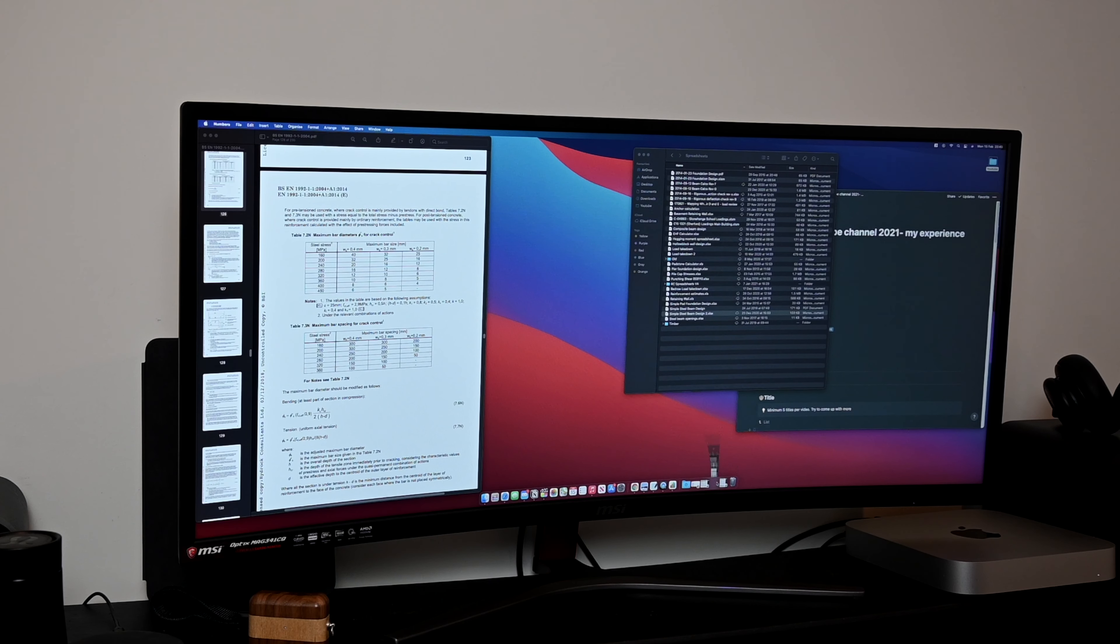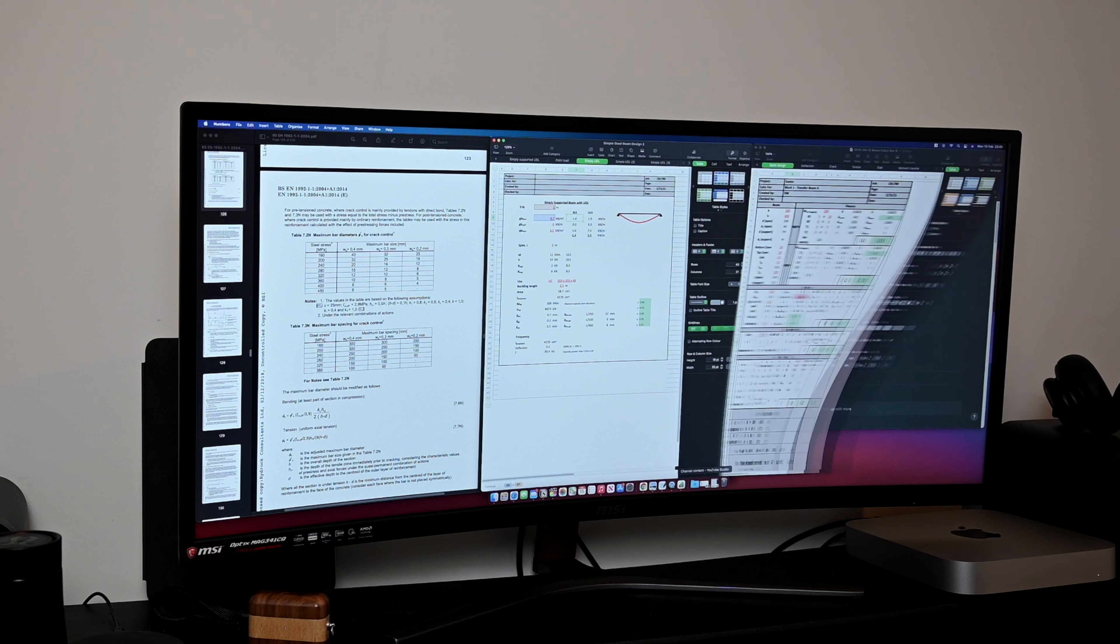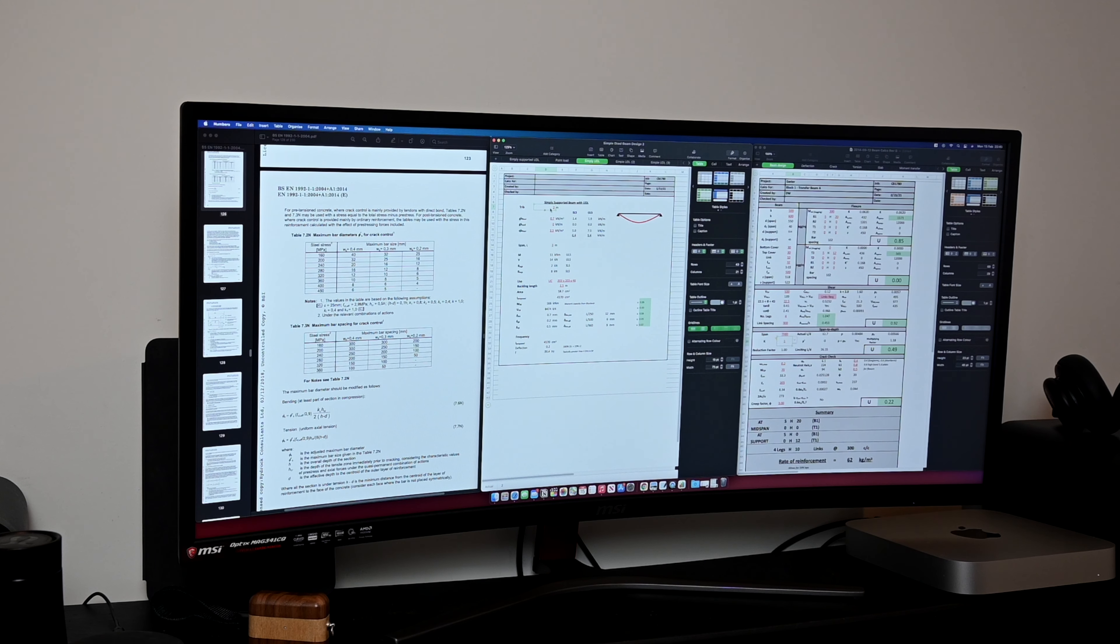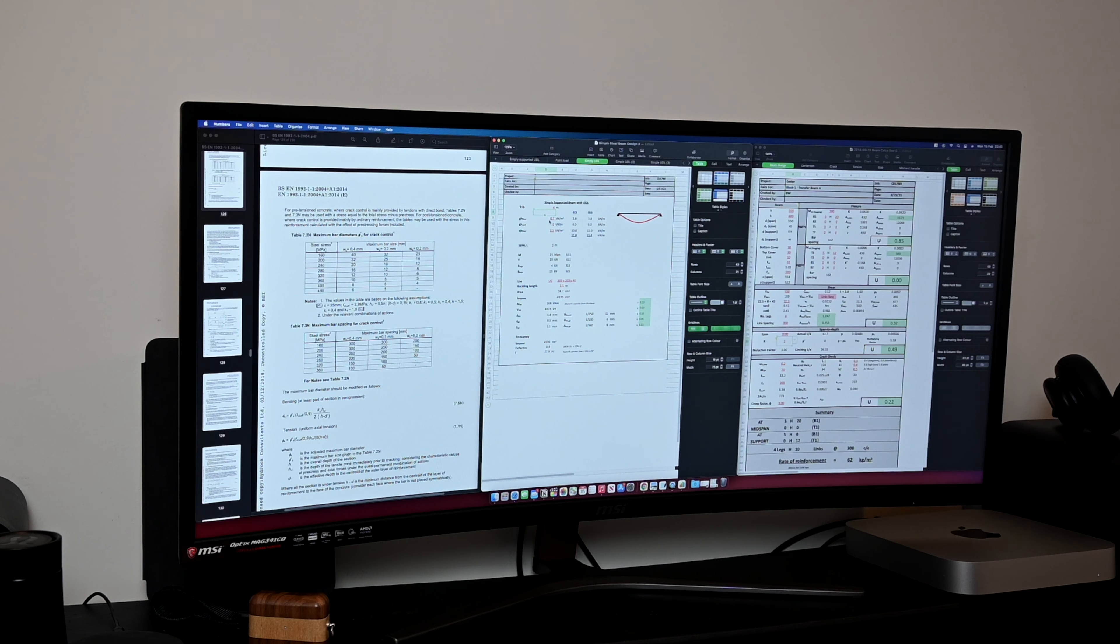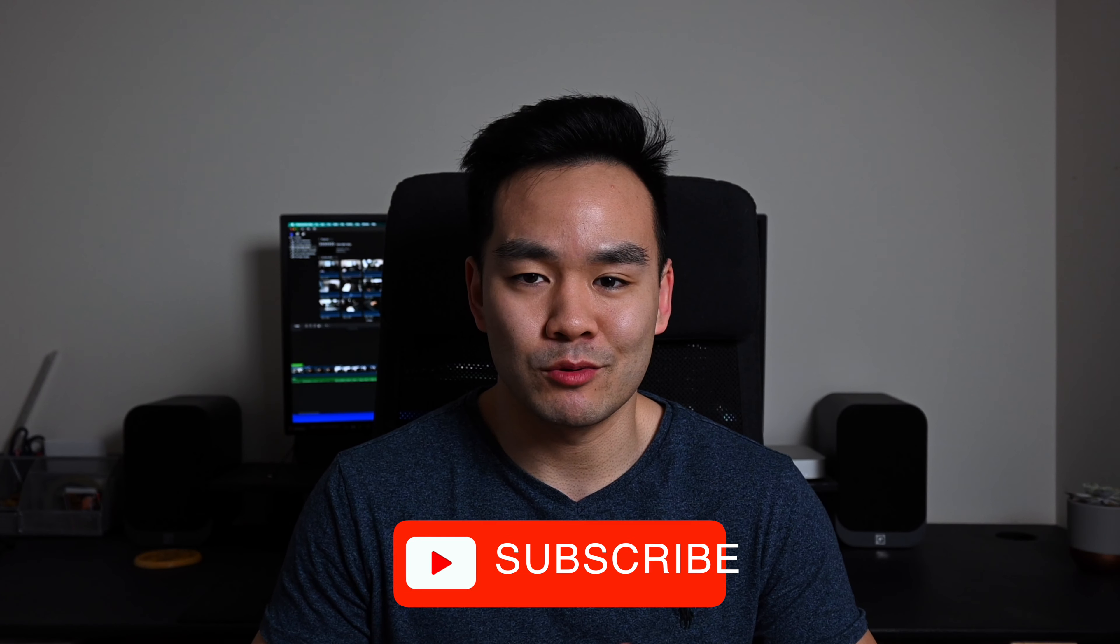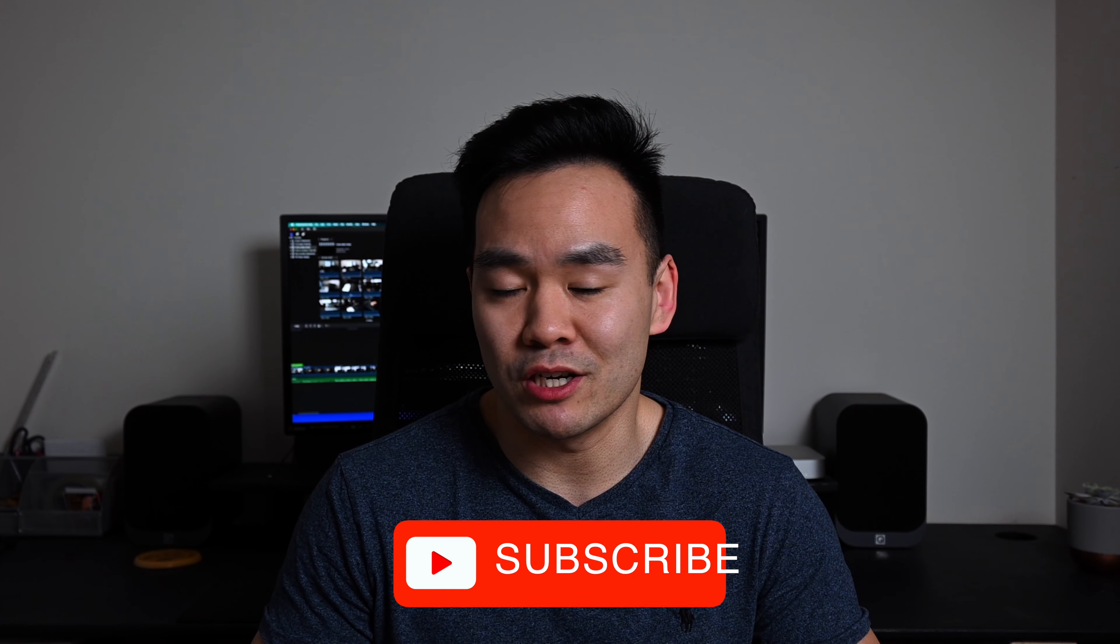The curved widescreen just makes productivity so good and it's been really awesome for video editing. But for working using loads and loads of spreadsheets and just having loads of windows open, it's an absolute godsend having a widescreen monitor. For only 350 pounds, I thought this was an absolute bargain, a really good investment.